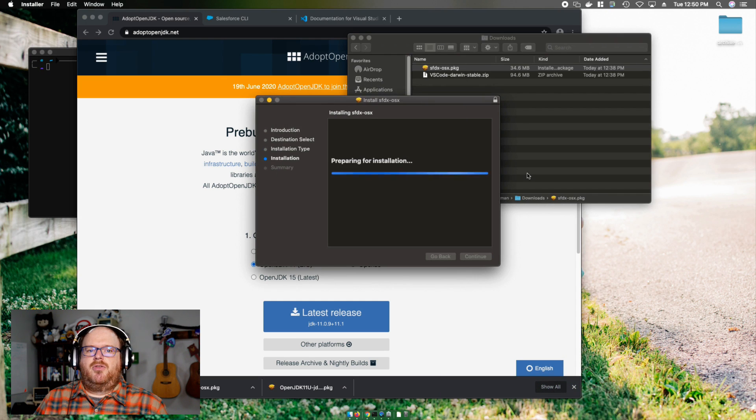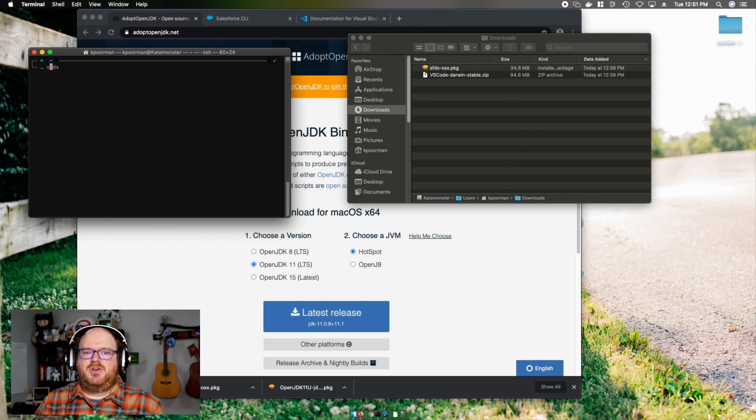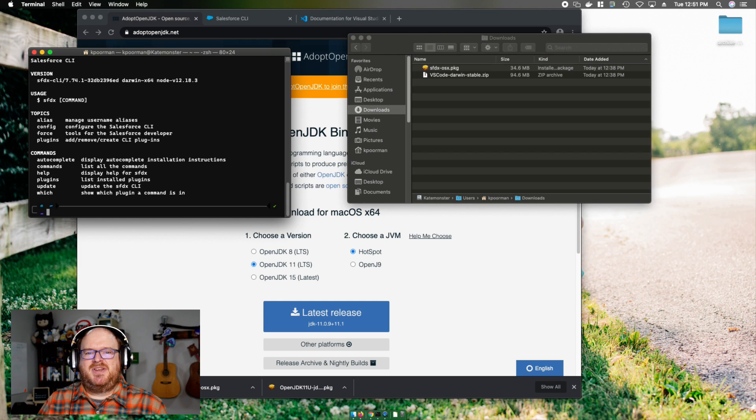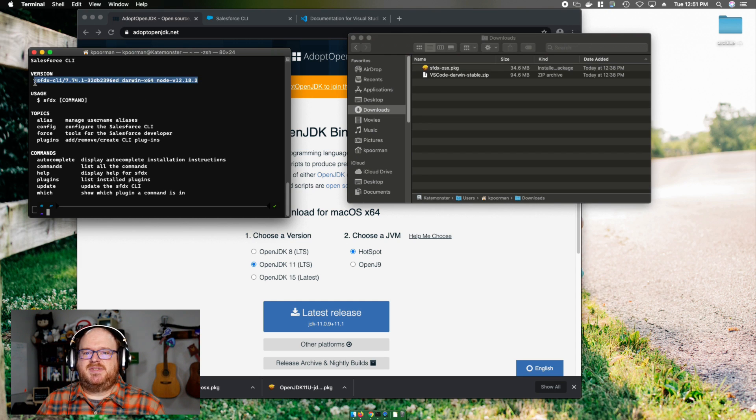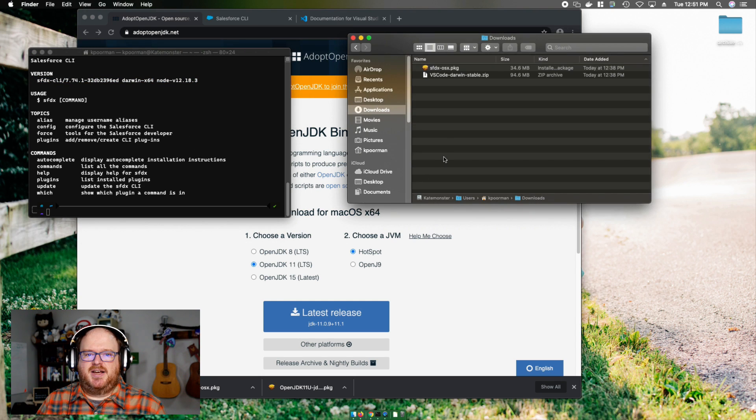Through the magic of television, I've made the install go much faster, and I'm going to go over to my command line and test it out. To do that, I'm just going to type in SFDX and hit Enter. This will give me the version information and tell me exactly what I'm running on, so I know that the Salesforce CLI is working as expected.